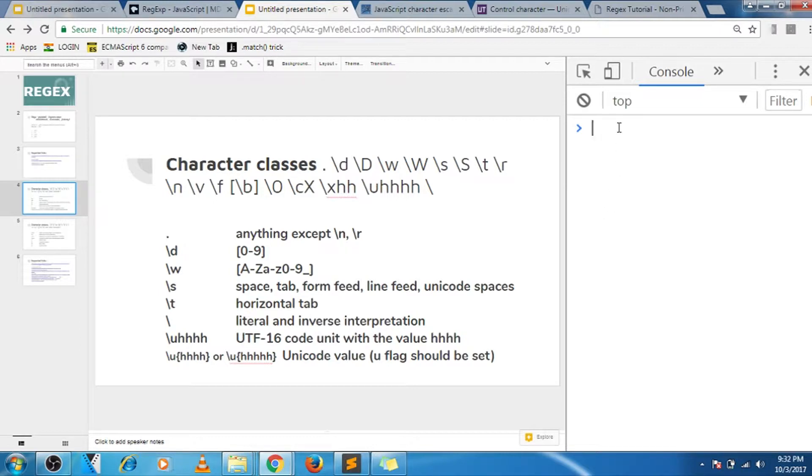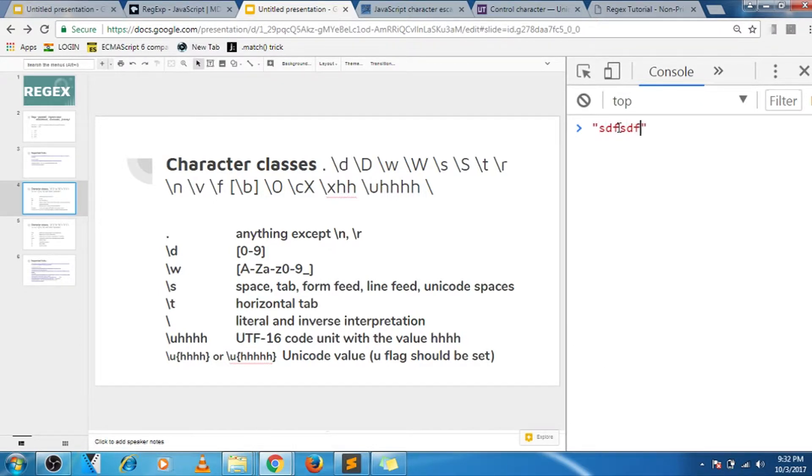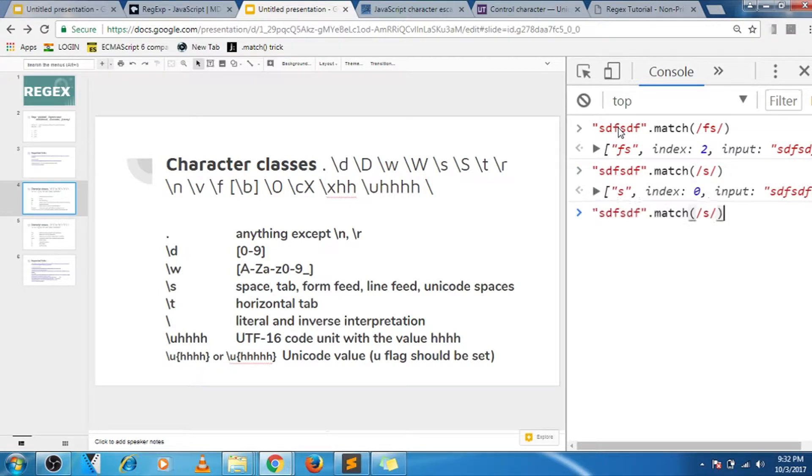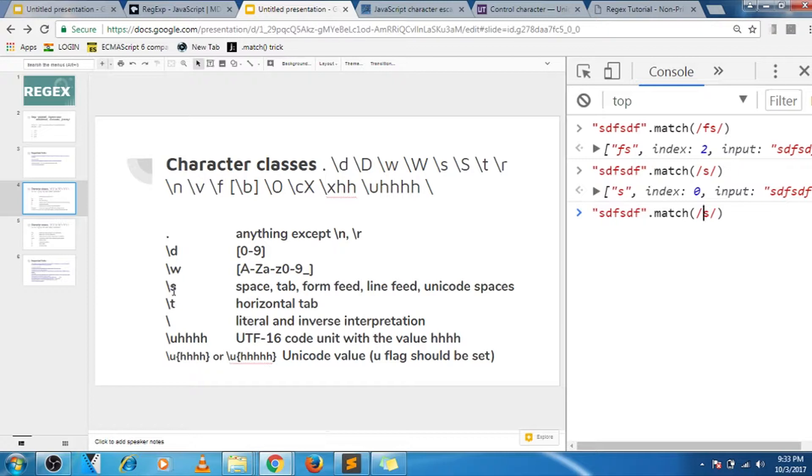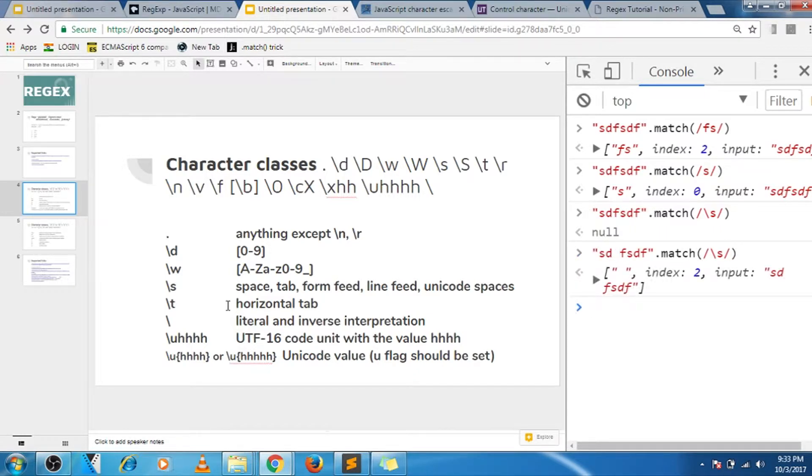Moving on to the next one, that is literal or inverse interpretation. What it does is, for example, you have any string and then you're matching something, let's say fs. So it matches this. In case you want to use s not as a character but as a character class, like this slash s, so this will let you escape that. So now it will have the special meaning, and if you will have a space inside it, that will be matched.